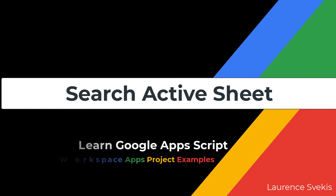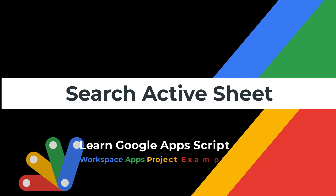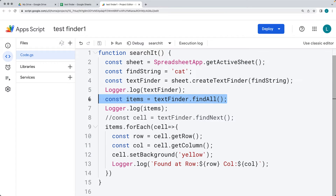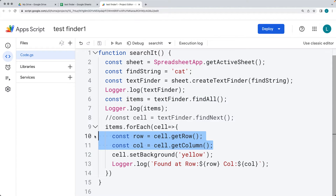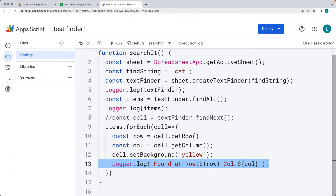Welcome to our quick lesson on Google Apps Script, where we're going to be highlighting how you can use the CreateTextFinder in order to search for a particular string value within an active sheet, return back all of the matching results, loop through those results, and set the background color of the matching cells.